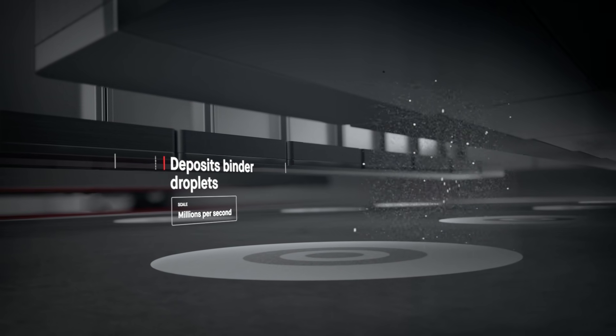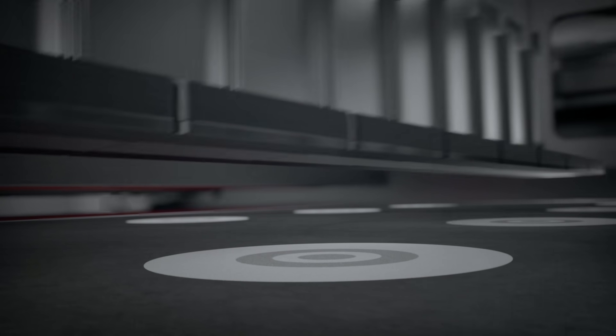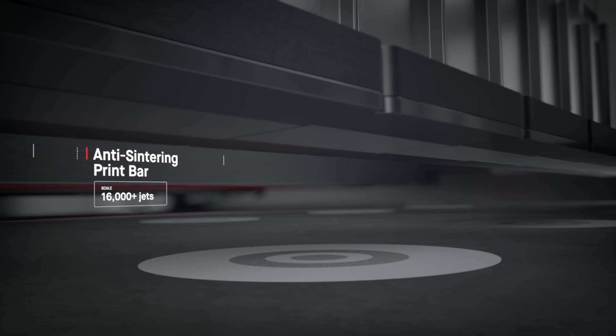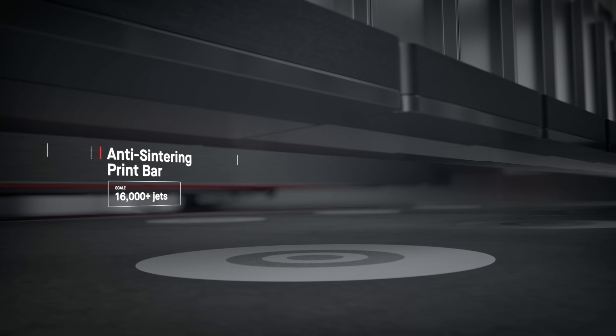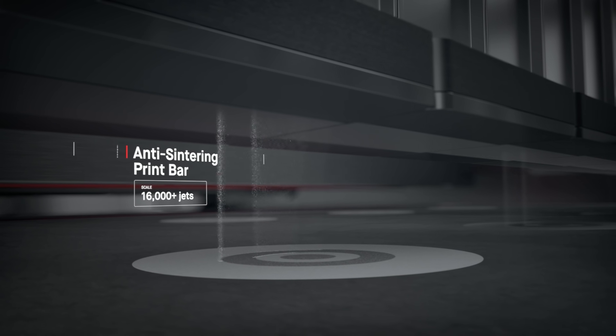Anti-sintering agents are then deposited, making it possible for supports to fall off after sintering, saving hours of post-processing.